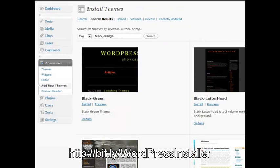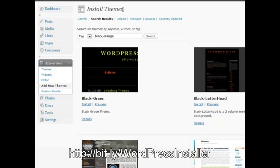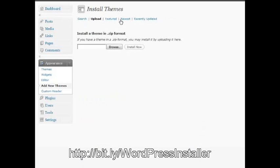So another option that you have is sometimes you're going to purchase a premium theme, and you're going to want to be able to install that. Well, WordPress also covered that with the ability to upload a theme. So you click on the Upload right here, and it's going to actually be able to let you upload a theme that's already in a zip file that you got when you purchased your theme or you got it from somewhere that wasn't on WordPress.